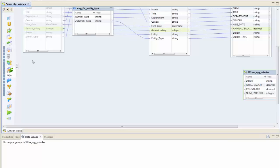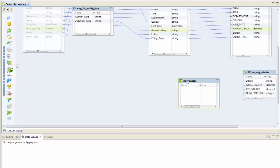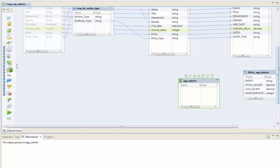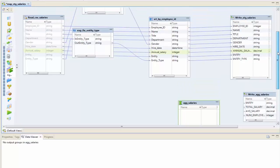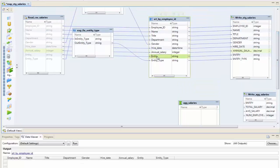What I need to pull this in is an aggregate transformation or an aggregator. I'm going to pull that in here and call this ag_salaries. I am going to pull in the entity and the annual salary from this sort routine. Let's click on this and take a look at the ports.